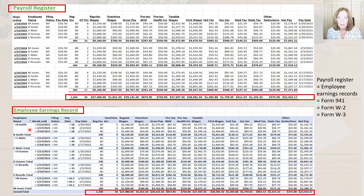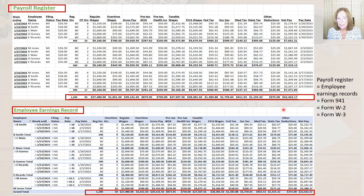The totals between both the payroll register and the employee earnings record should match. You can see that both show 1,200 regular hours and 50 overtime hours. The total wages are $27,480, and the net pay is $22,422.17 on both the payroll register and the employee earnings records. In addition, both registers should match to Form 941 and the state quarterly filings, as well as Form W-2 and W-3.